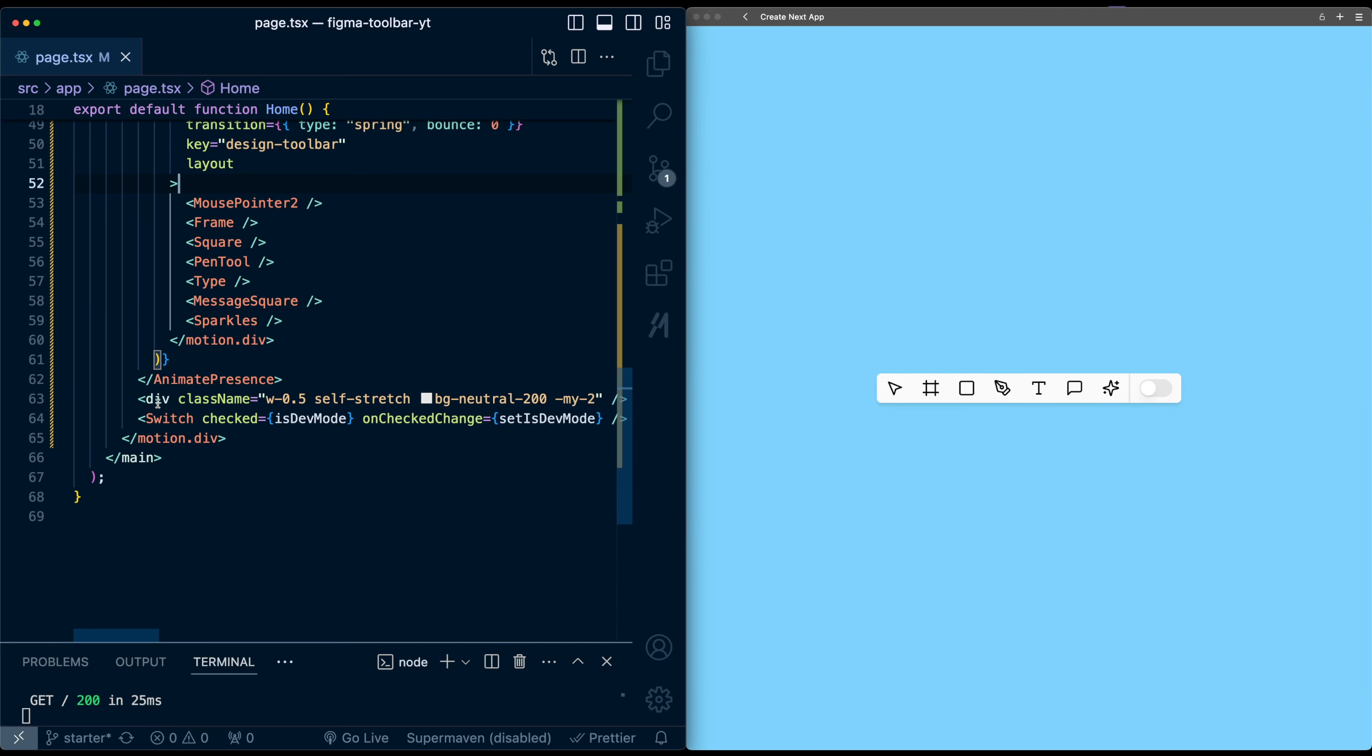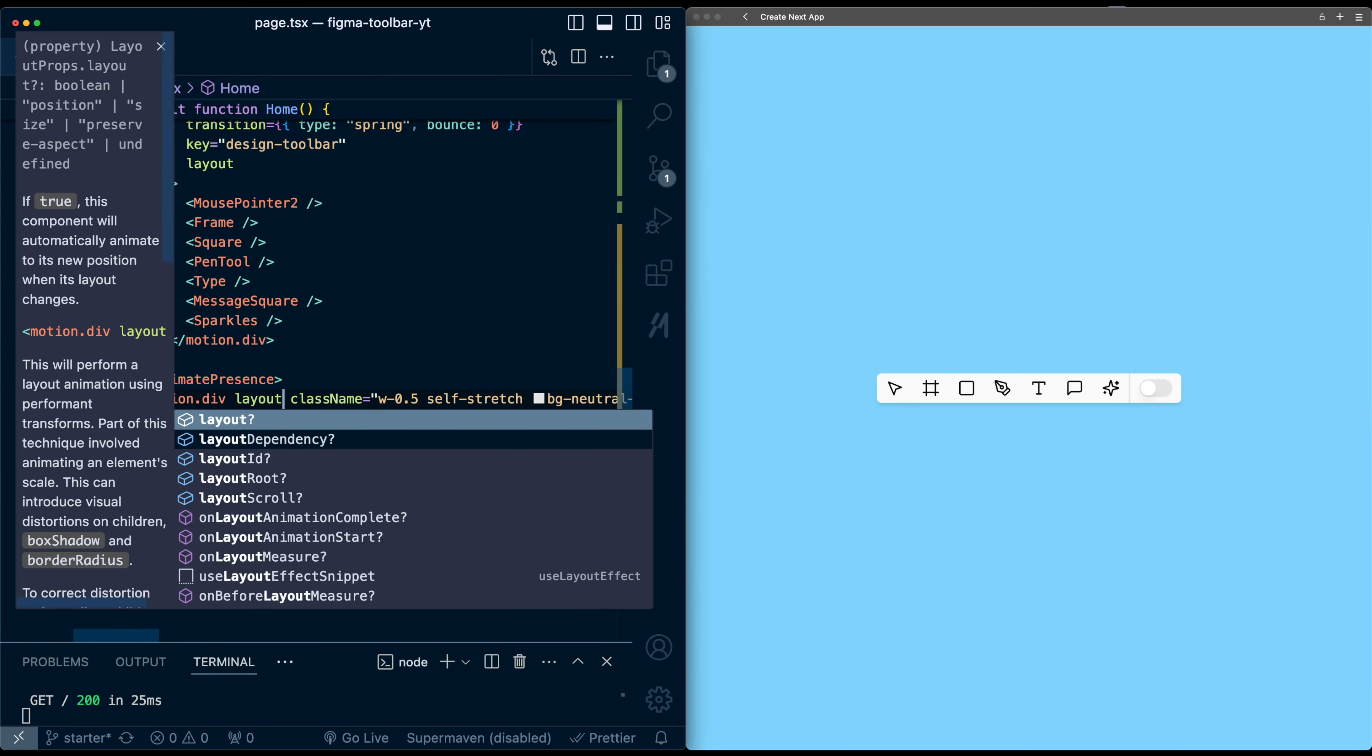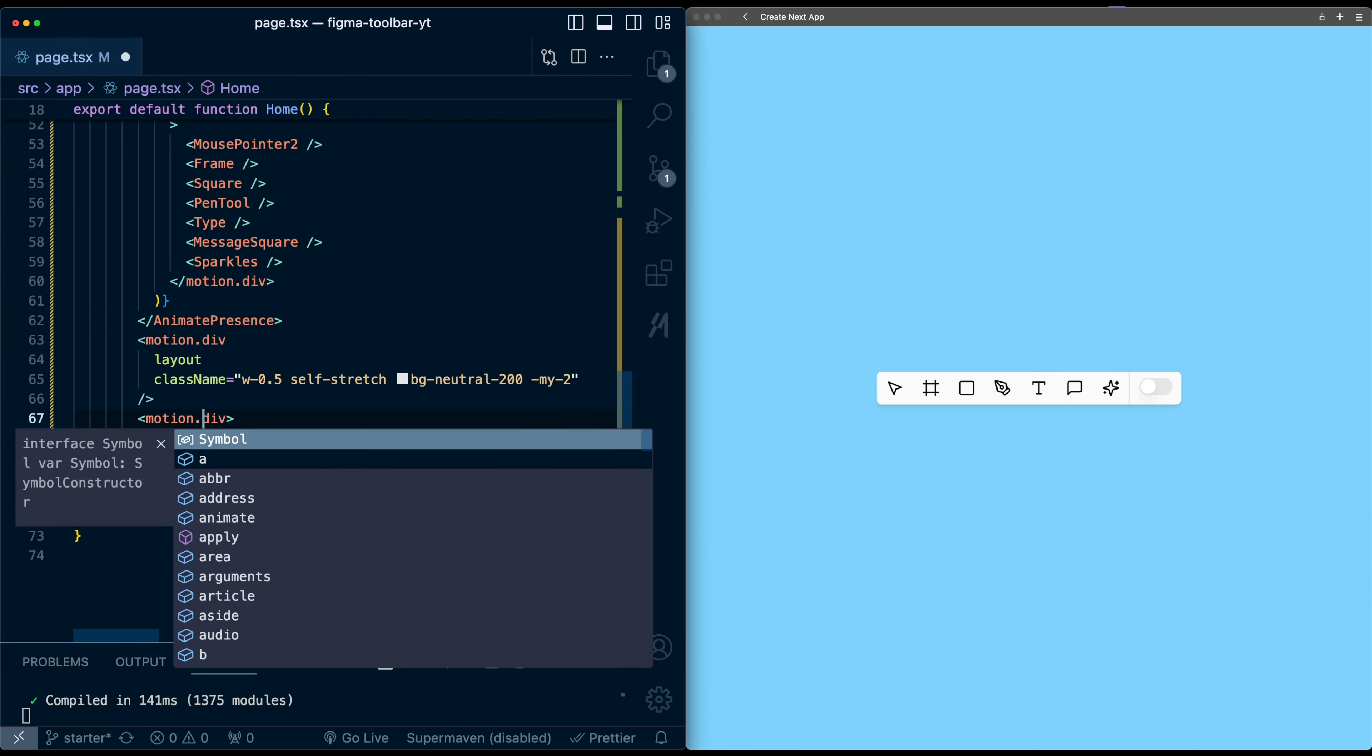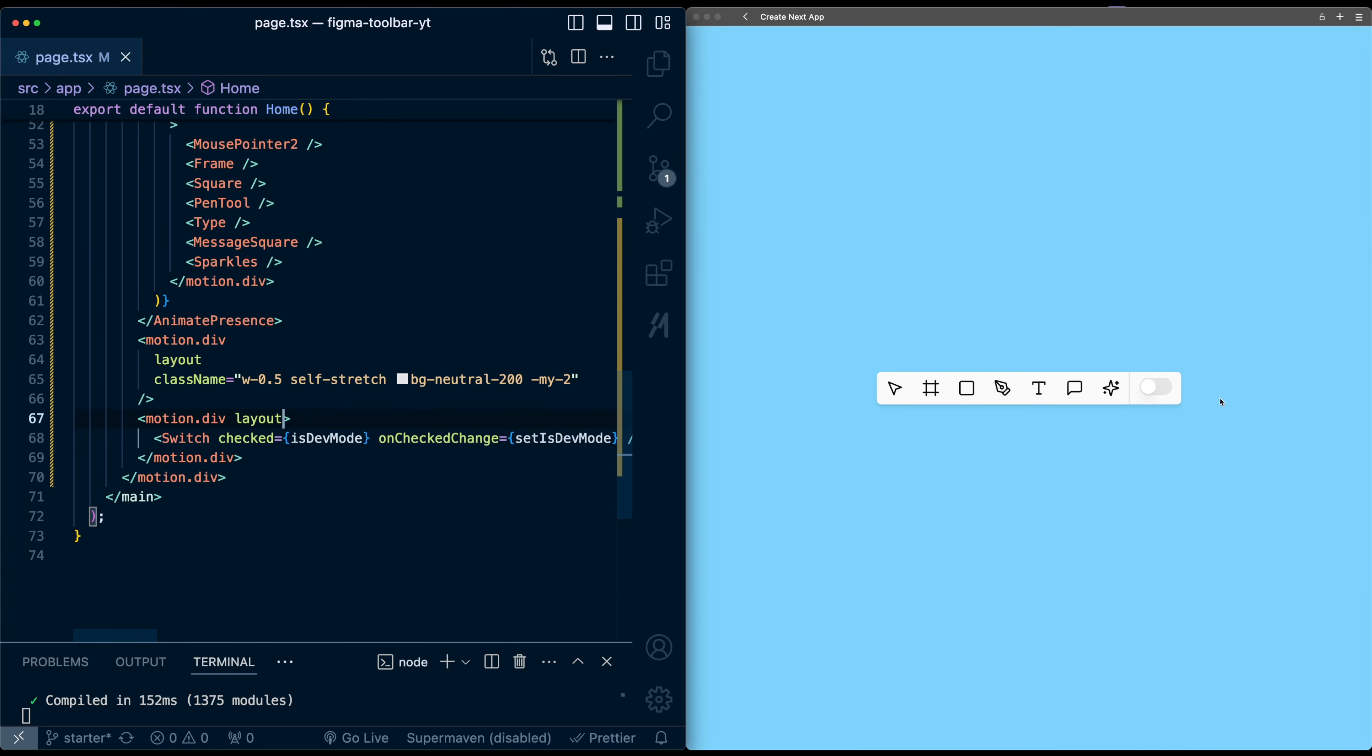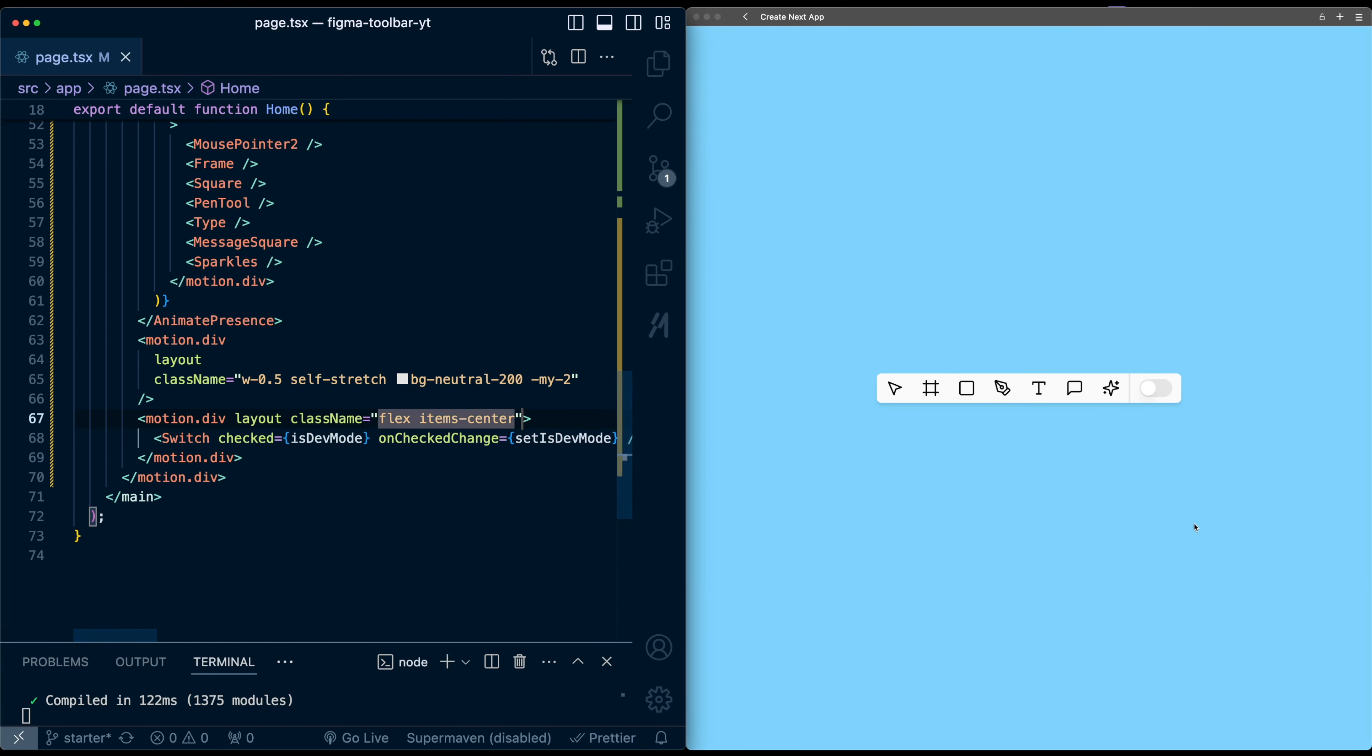So if we go down to the separator div, we need to make it a motion div and add layout to it. And then for the switch, the easiest way to deal with this is just to surround it in a div. Make it a motion div and then add layout on this. You'll notice that the switch is not fully centered now. So let's add class names, flex, and items center. So now it re-centers the switch.